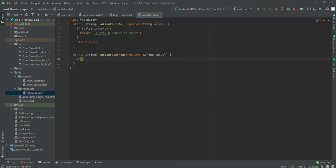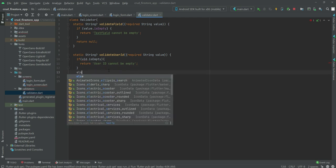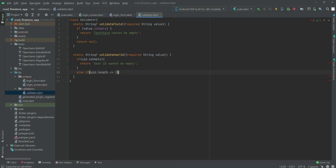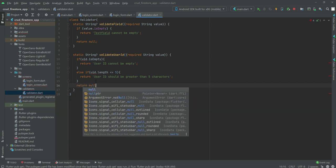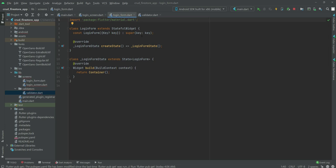Right here we are validating the field and right here we are validating the user ID. We will say if 'uid.isEmpty' then show 'user ID cannot be empty'. Then in the else-if block we will check if 'uid.length' is less than or equal to 5, return 'user ID should be greater than 5 characters'. After this we will return null. Once we type the code for uid, that error will be gone, so don't worry about that.